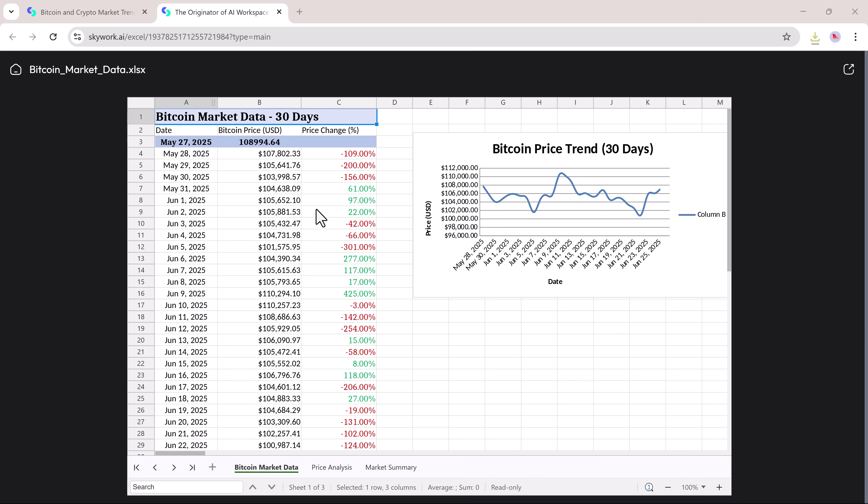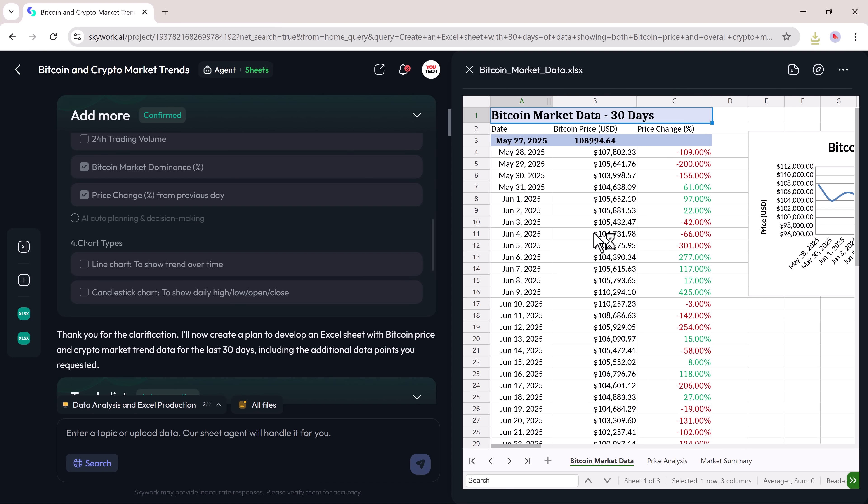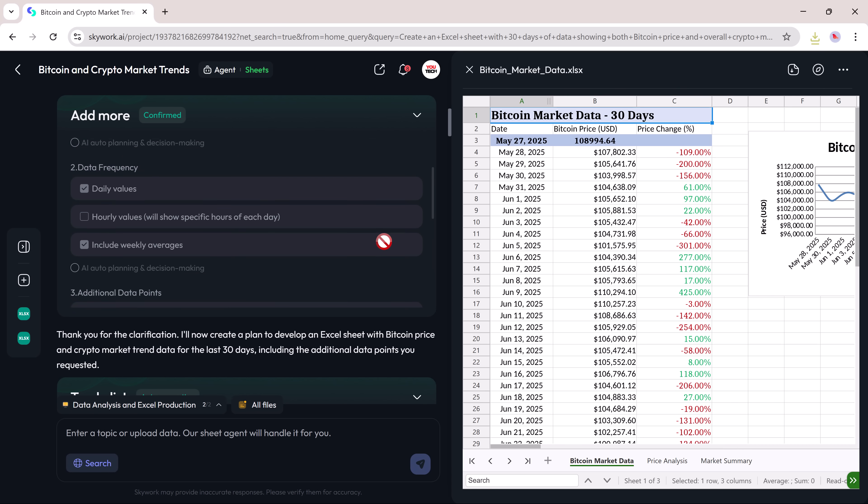You can view all the details clearly in the full preview mode. You can check Bitcoin prices in number and graph. Here's the power of SkyWork.ai.